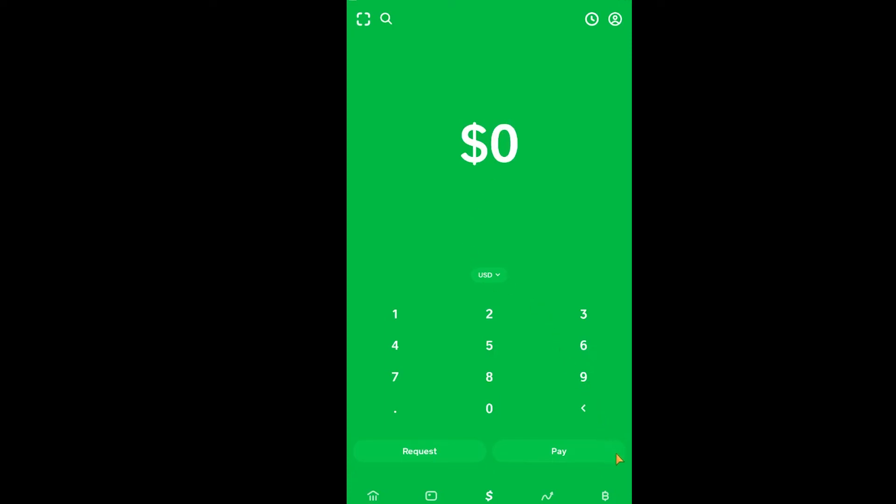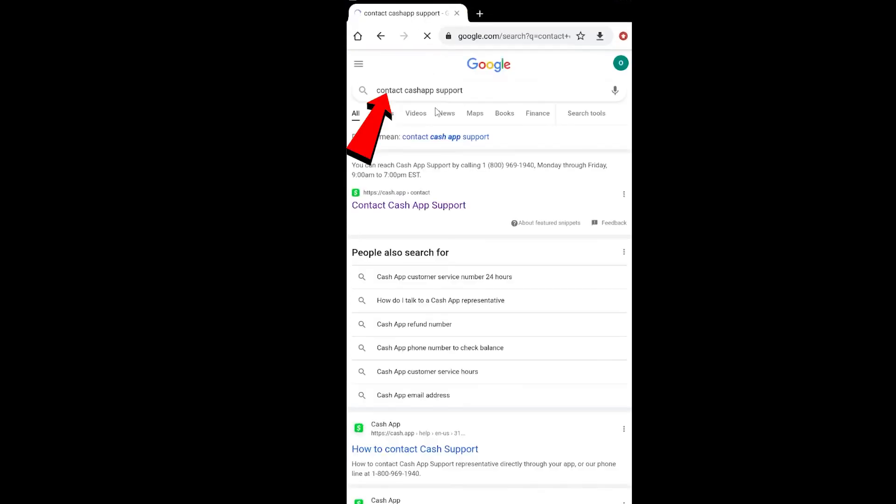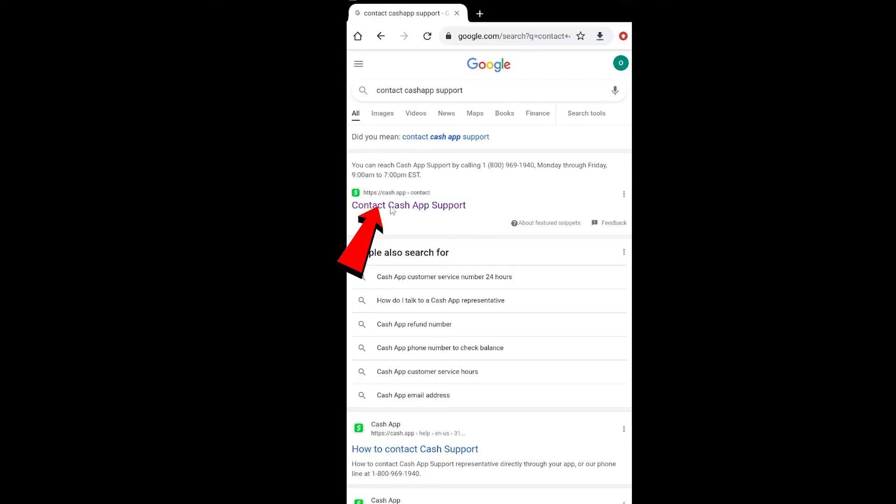is contact Cash App support. Go to your search engine—I'm going to go on Chrome—and search for Cash App support like this. It's going to give you their phone number you can contact, or you can click on this link and it's going to take you to the website where you can find various methods to contact Cash App. Just ask them what's the problem and they'll solve it.